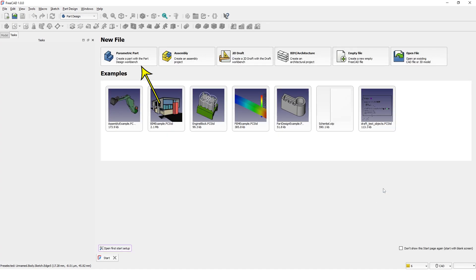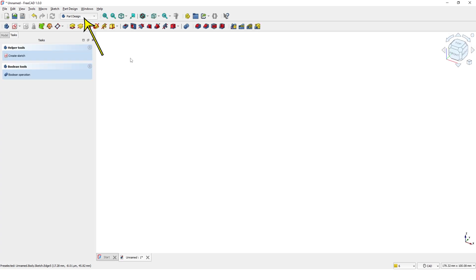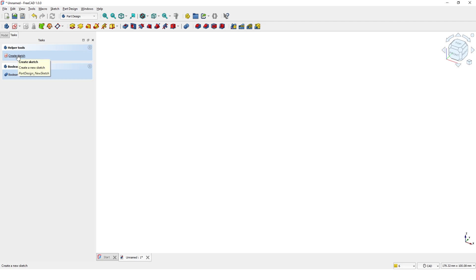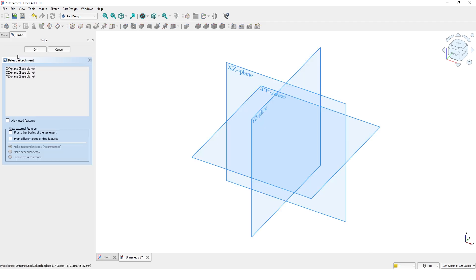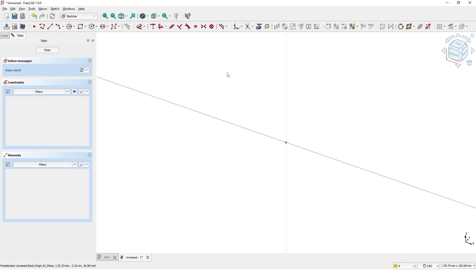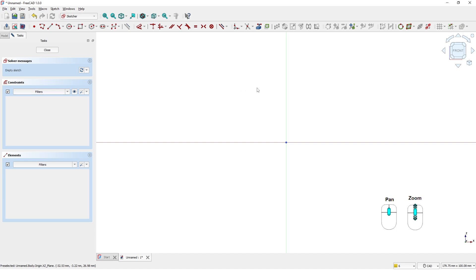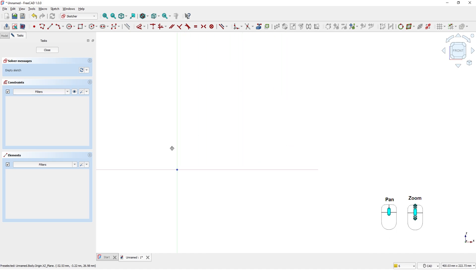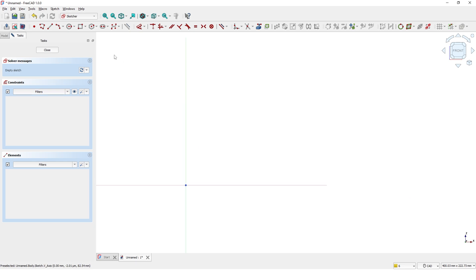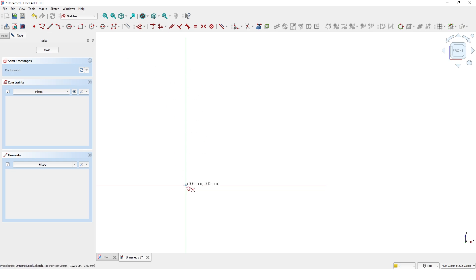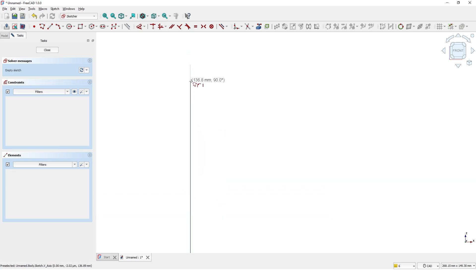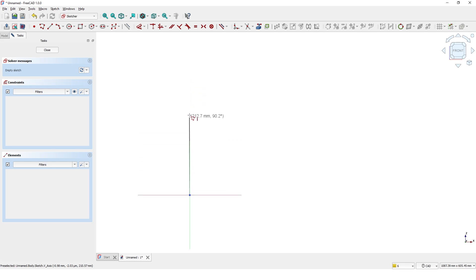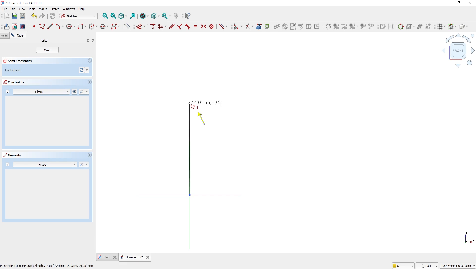I will pick the parameter part templates and I am on part design workbench. Click on create sketch to create the profile sketch and fix XZ planes. Let's zoom out a bit. I will choose polyline tool to create the profile. Click on the origin and move the mouse to approximately 250mm. Make sure it is constrained vertically.